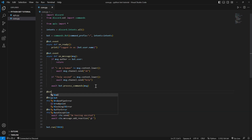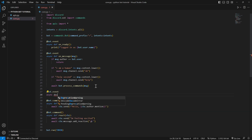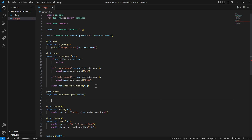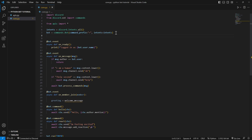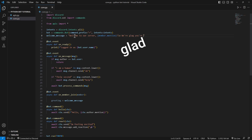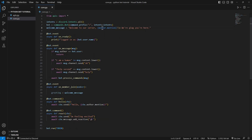First of all, we need to create a new event called on_member_join. This default event takes the member that just joined as a parameter for the function. Now we'll create a new variable which I'm going to call greeting — basically the welcome message. So we need to create a welcome message: 'Welcome to our server' with a member mention, something like 'We're glad you're here.'